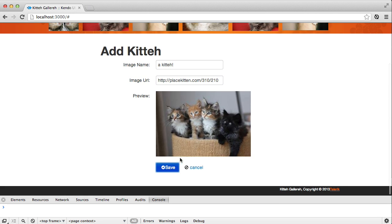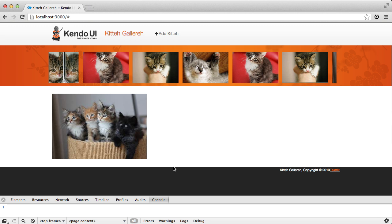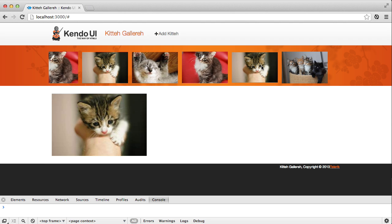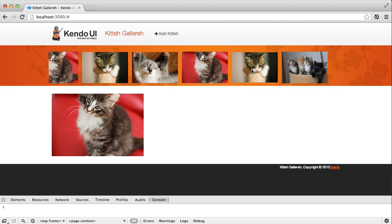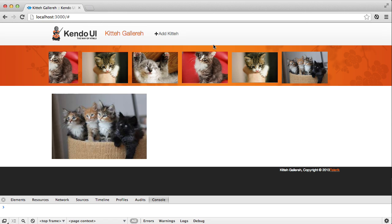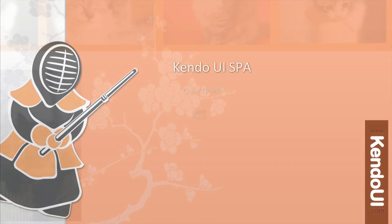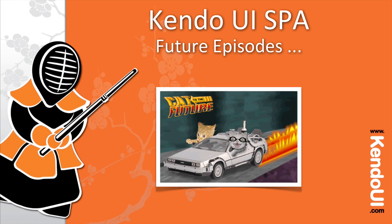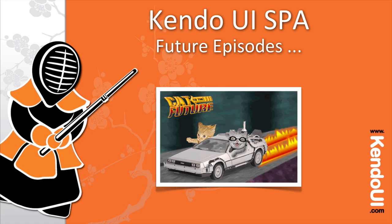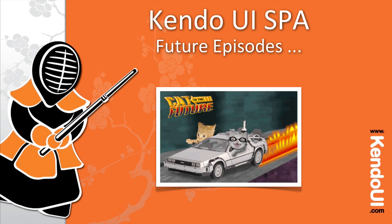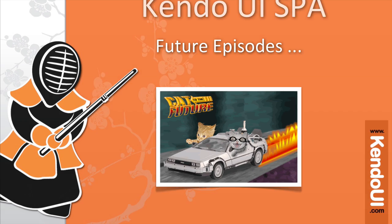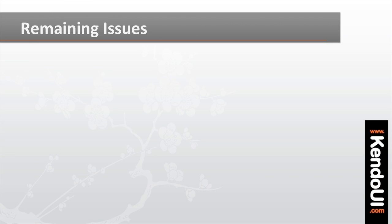You've got an image gallery that can add and show images now. And when you refresh the browser, the images are still there because they're saved and loaded from a server. There's a lot going on in this one file, and we're having to scroll up and down a lot to see everything we need.